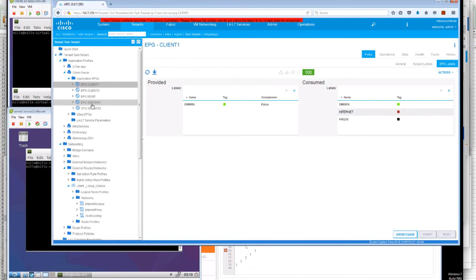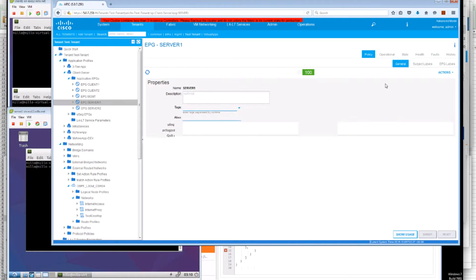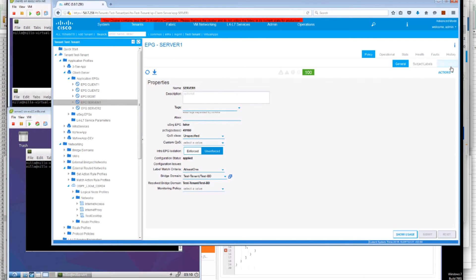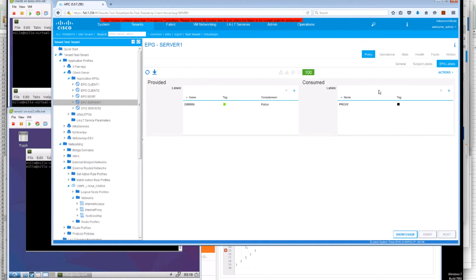But if we look at the Server 1 EPG. We can see that it only has the proxy EPG.